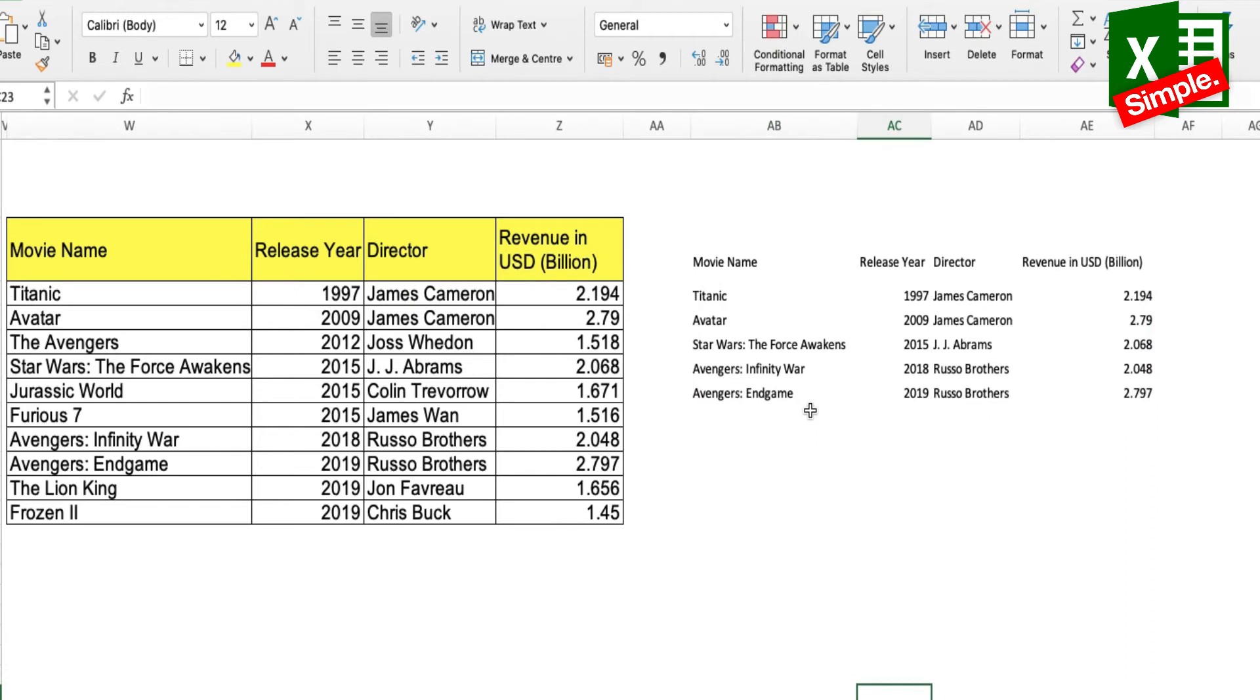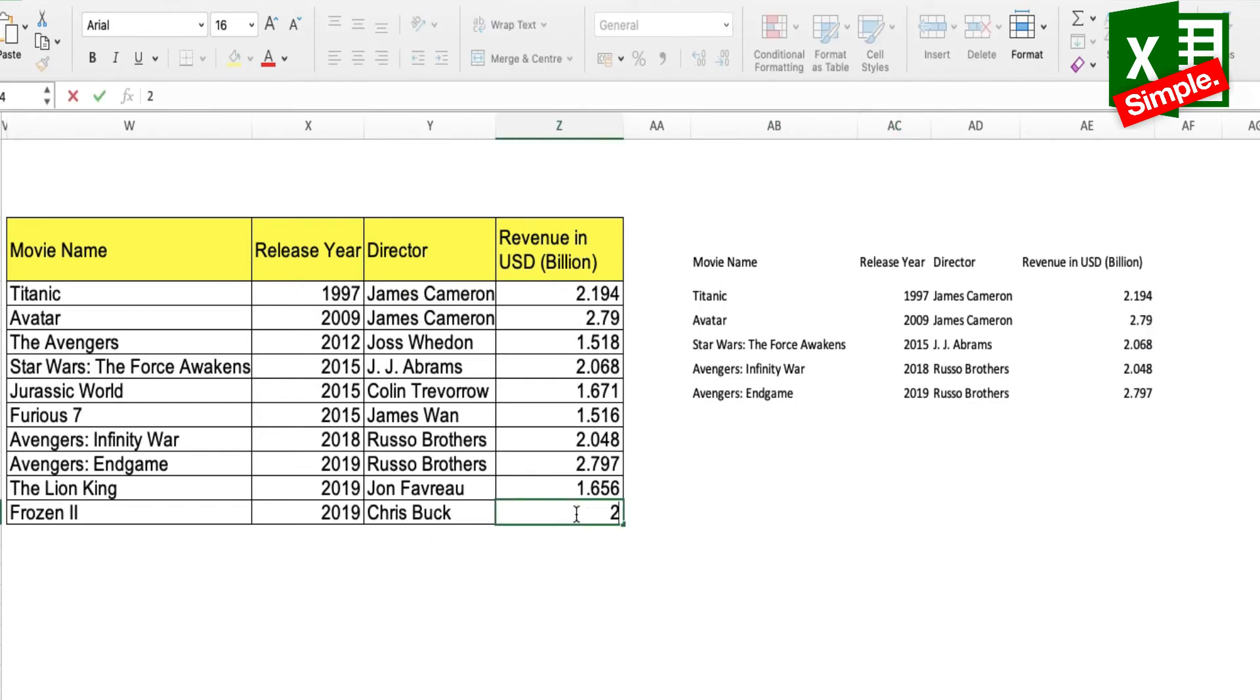Now let's say I change the revenue of one of the movies to two billion dollars. Let's see whether it reflects in the filter table or not. There you go, it's showing here as well.